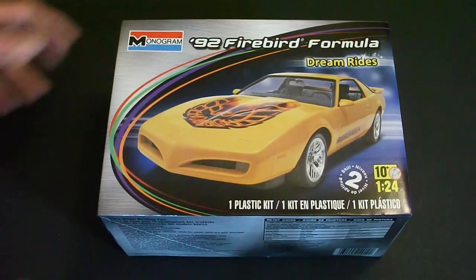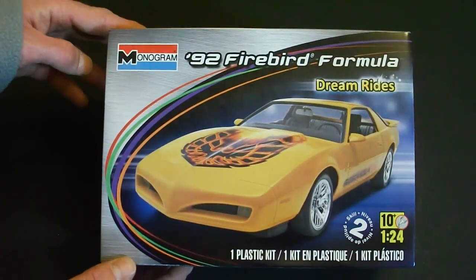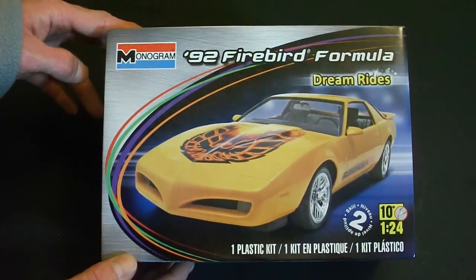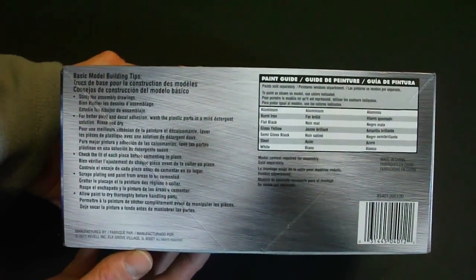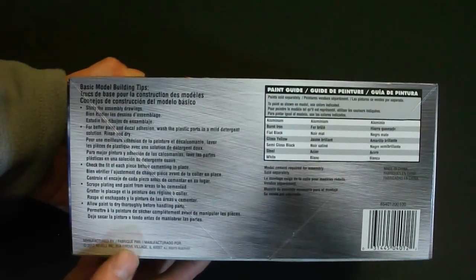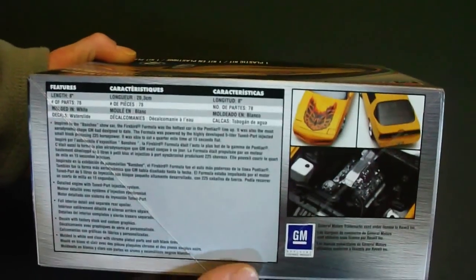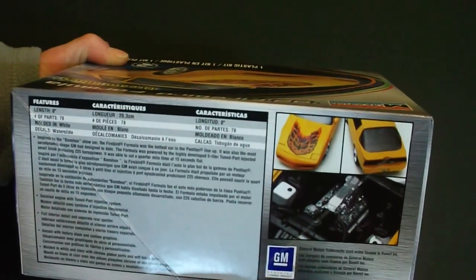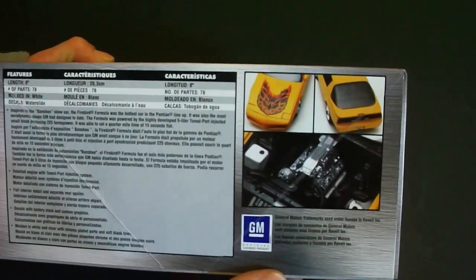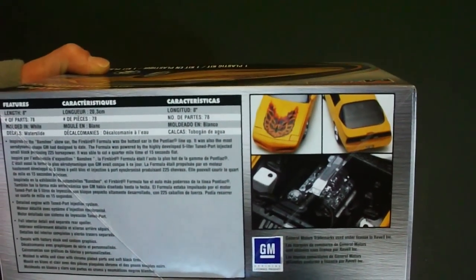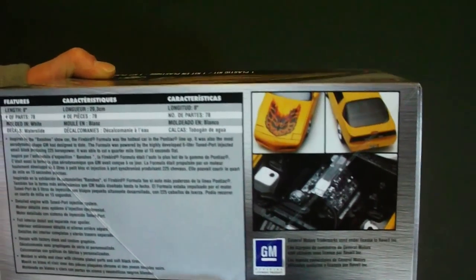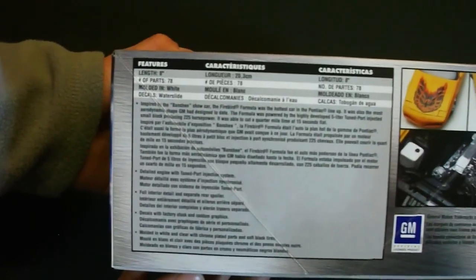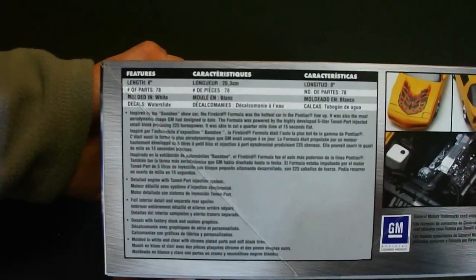Taking a look around the box you can see they have a nice illustrated picture of what the model could look like if you build it as per the directions. And then here they just have the paint guide as well as some model building tips. Same pictures on either side. Here they give you a small picture of the kit built up, the engine compartment, the roof, rear section and the hood, and some information about the car and the model.